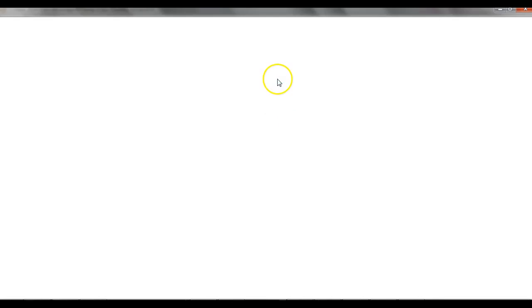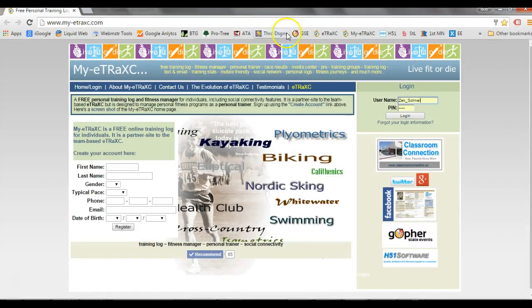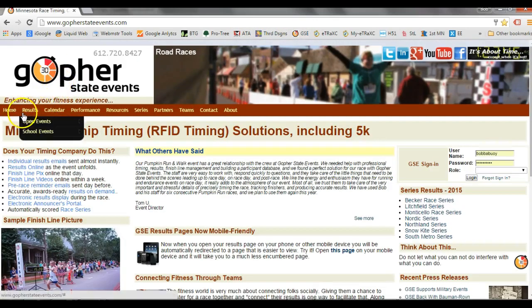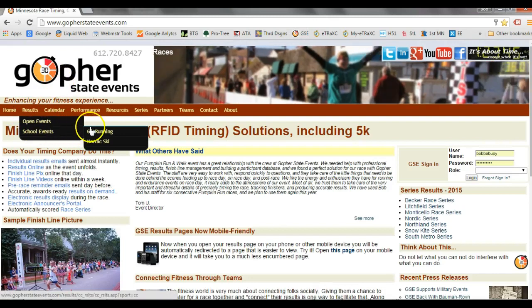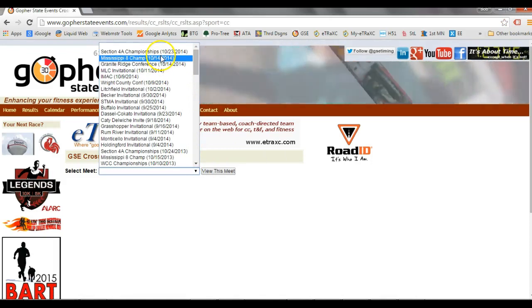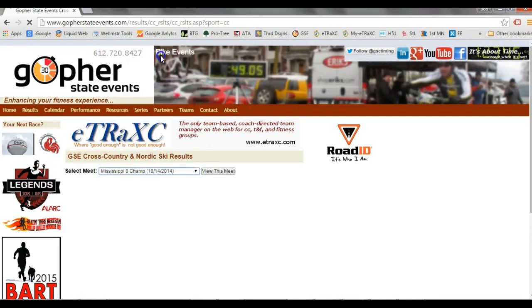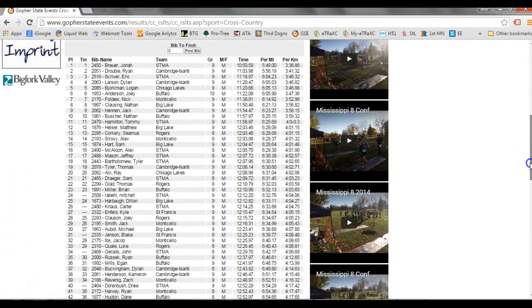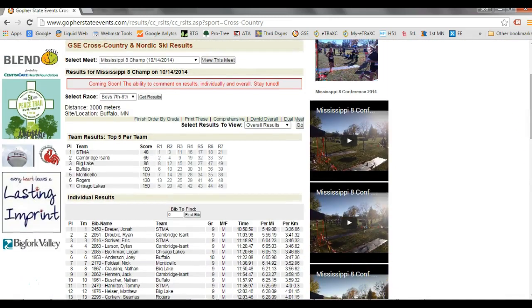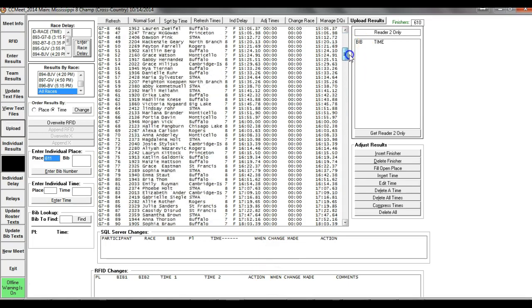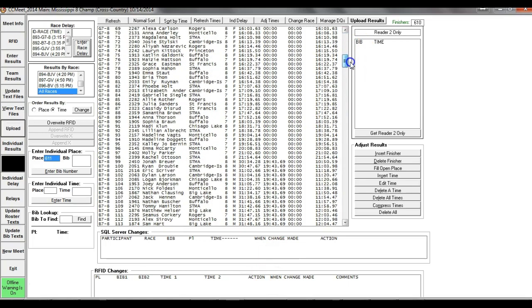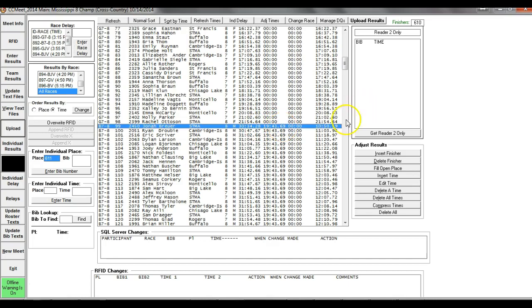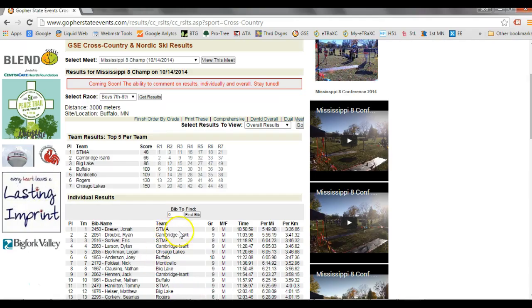Let's see if we have any boys 7th and 8th grade results for this meet online. So go to Gopher State Events. Results. Now, these are school events. In this case, it's cross-country running. And let's go to the, it was the Mississippi 8th, wasn't it? And there's our boys 7th and 8th. So certainly it uploaded the team and it uploaded the individual. So there we go. Now, I noticed something. Let's check something out here. What's the deal with Jonah Brewer? Jonah Brewer supposedly ran 10.50. But Jonah Brewer, oh, there he is. Oh, yeah, 10.50. That's good. My mistake.